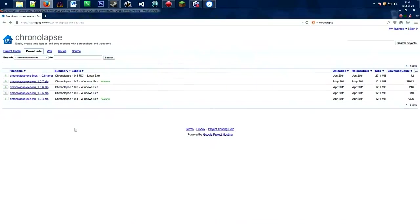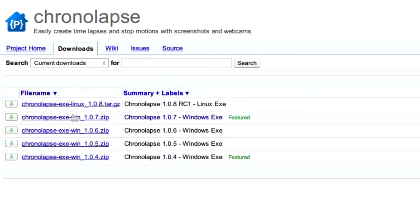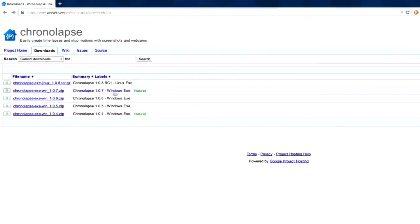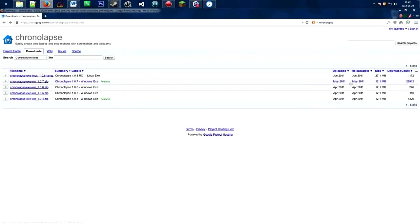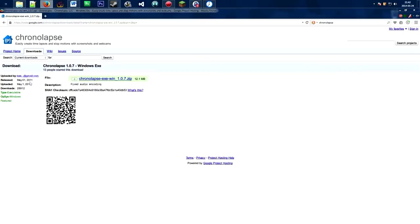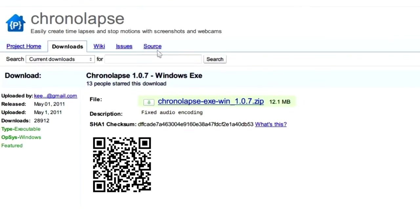This is the official Chronolapse download page. The link is in the description. Here you'll find the different versions for Windows. You want to look at this link, version 1.07. It's featured and has the most downloads.